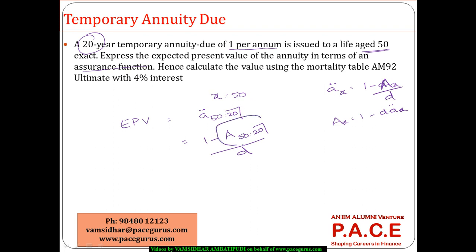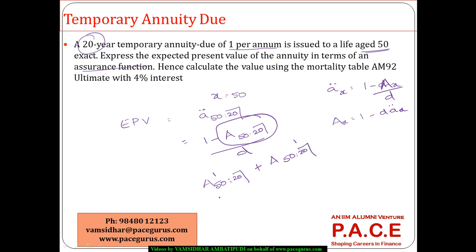Now I have to find out A 50 colon 20 which is an endowment assurance. There is a death benefit as well as maturity benefit. So I have A 50 colon 20 with this one plus I also have A 50 colon 20 with survival.